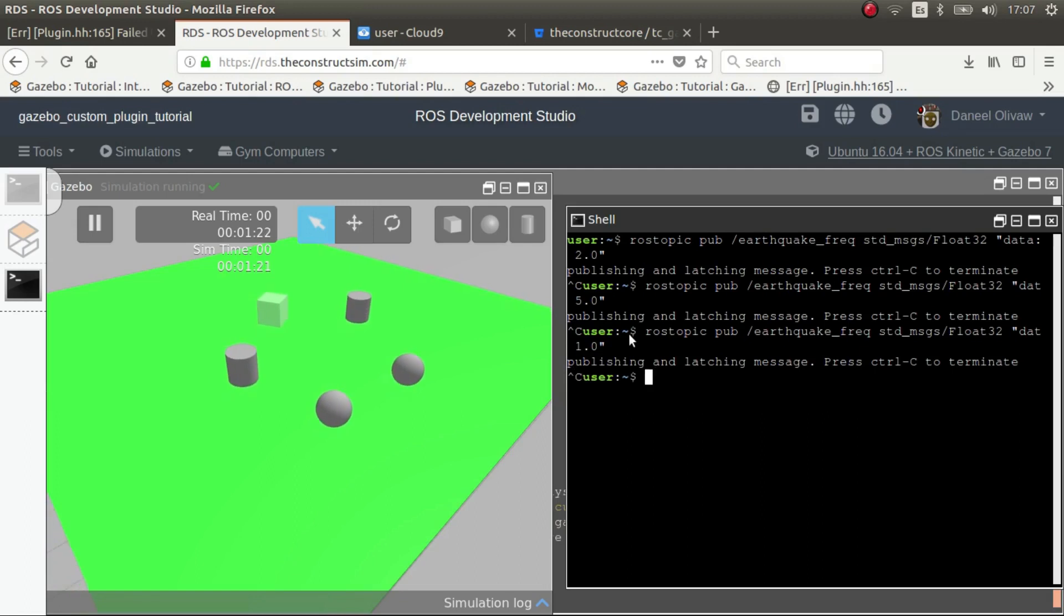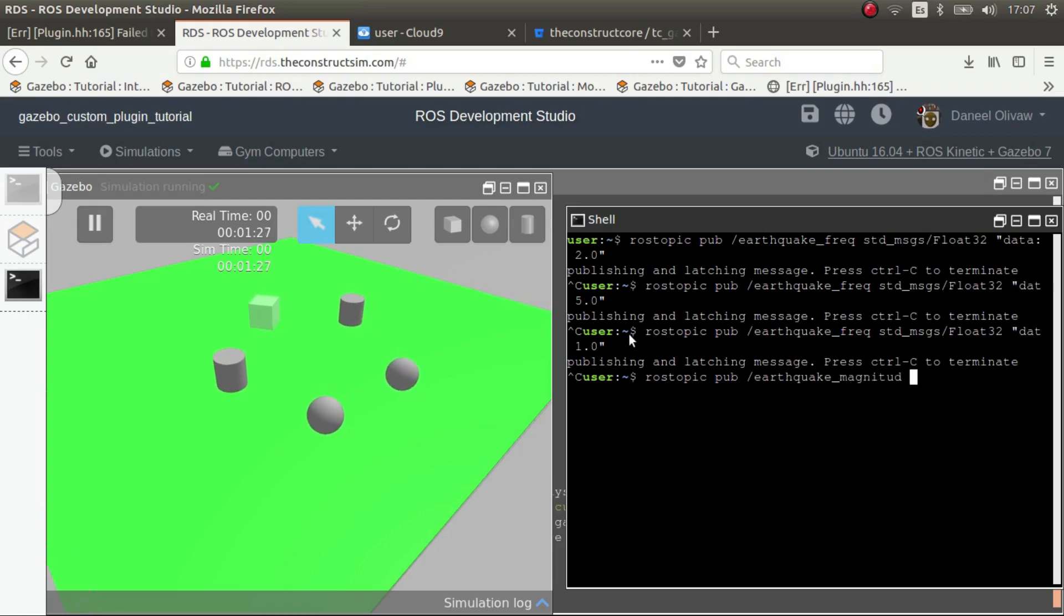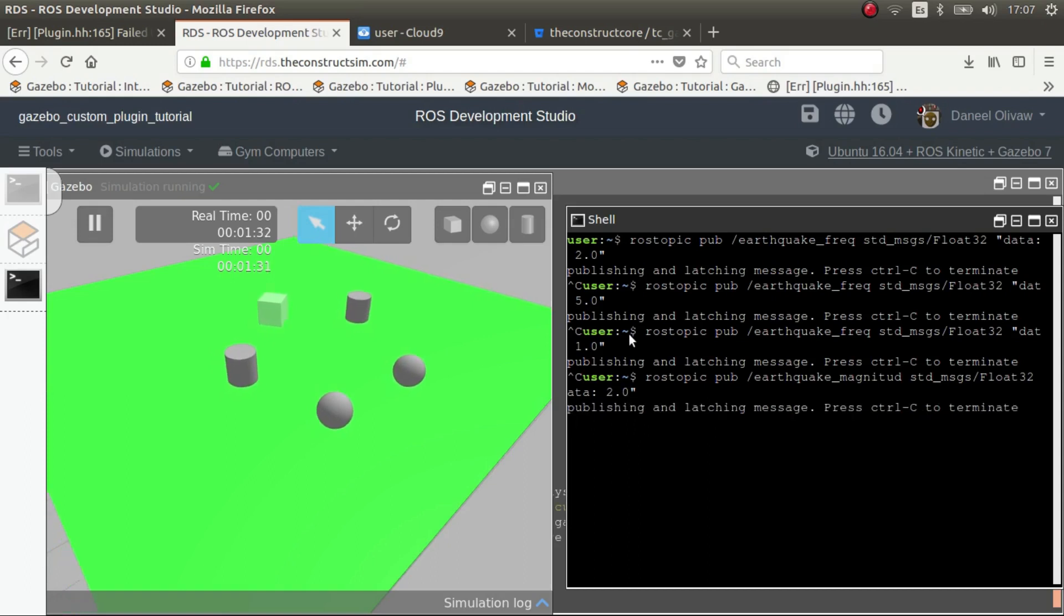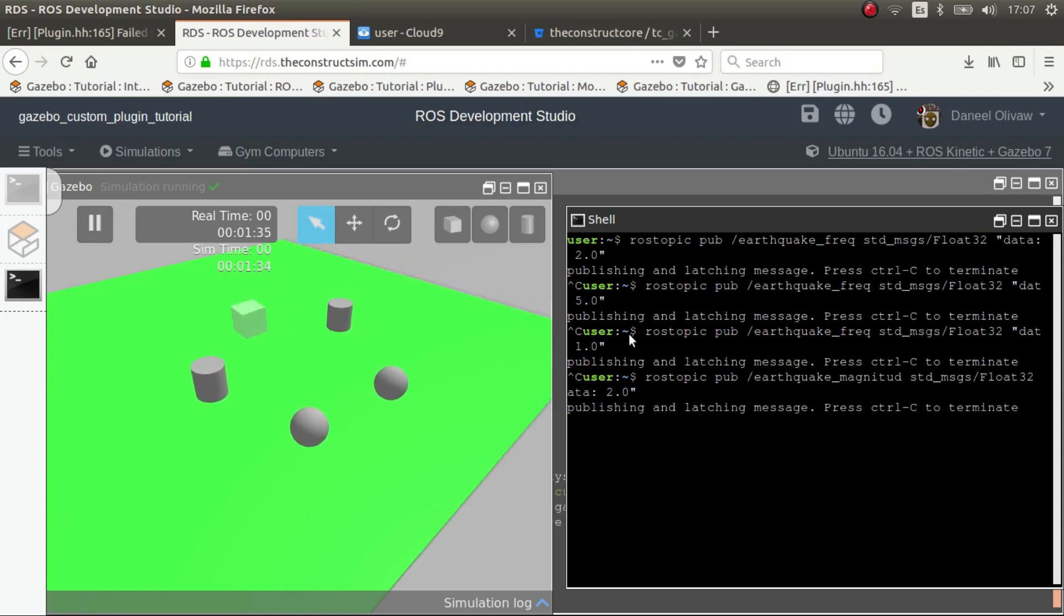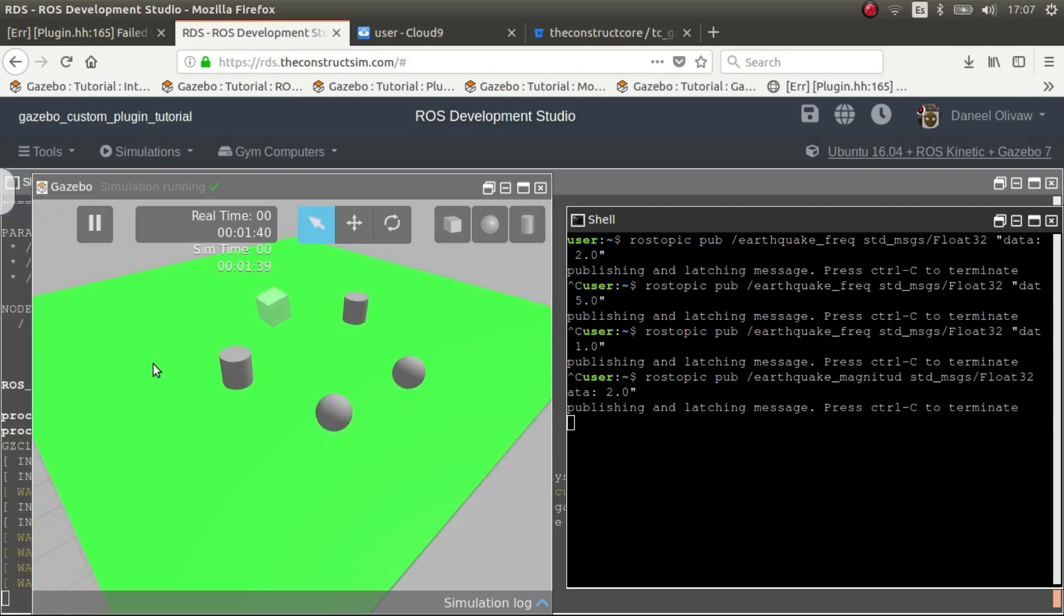Now we do ROS topic publish earthquake magnitude and let's put double. Now it moves much more.